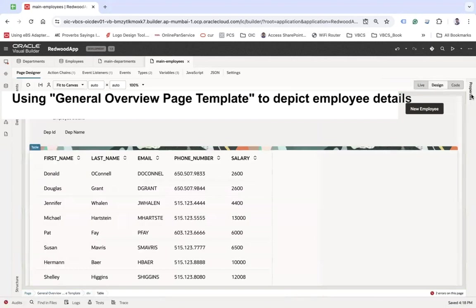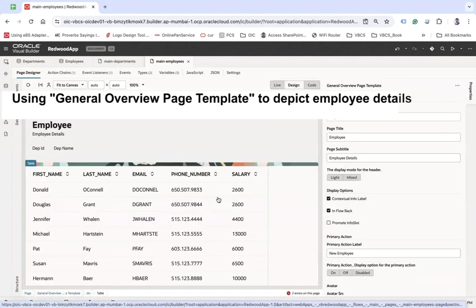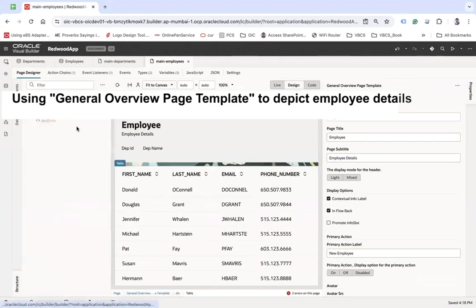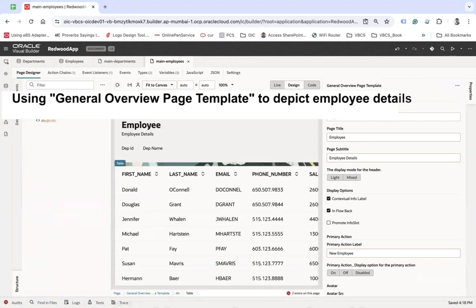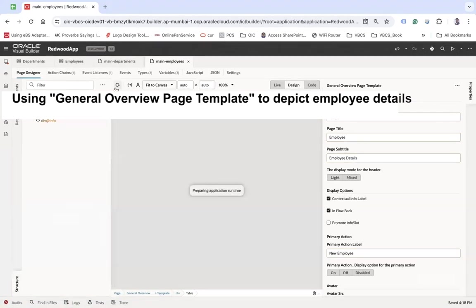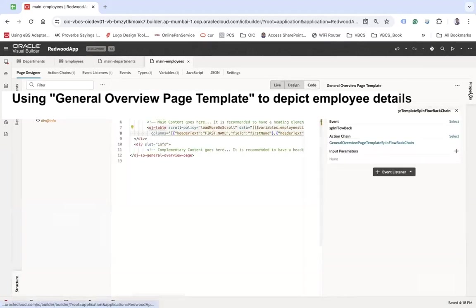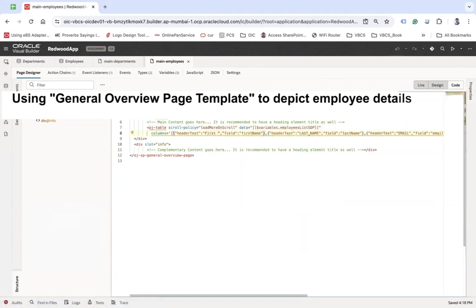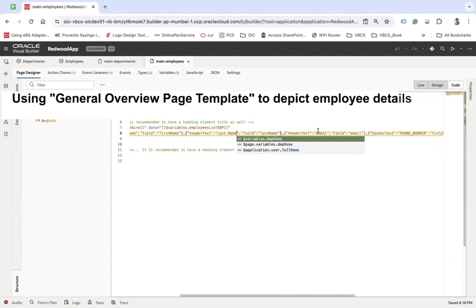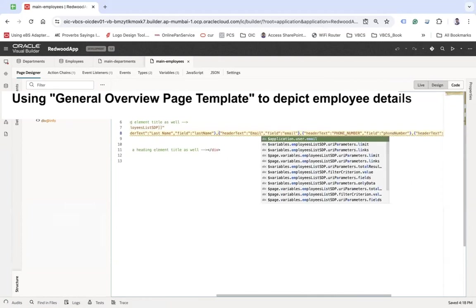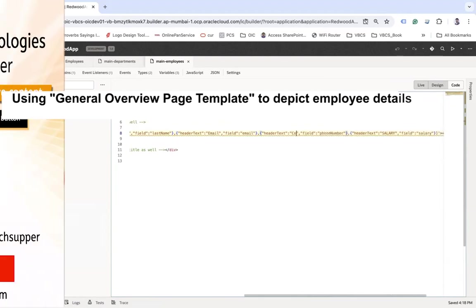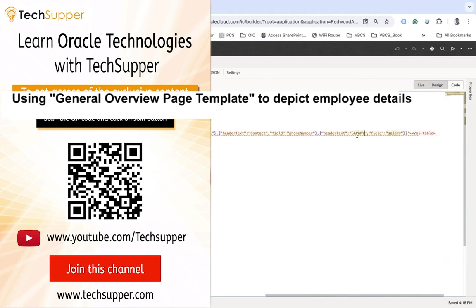I also want to change the column headers in the table. Since the table isn't letting me select it visually, I'll go to the code section and change the header text directly: First Name, Last Name, Email, Contact, and Salary.